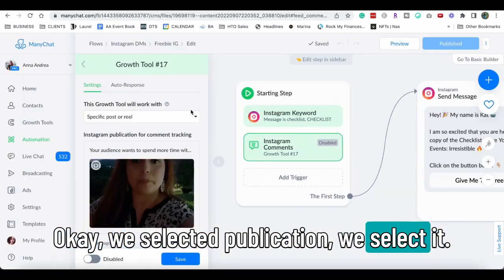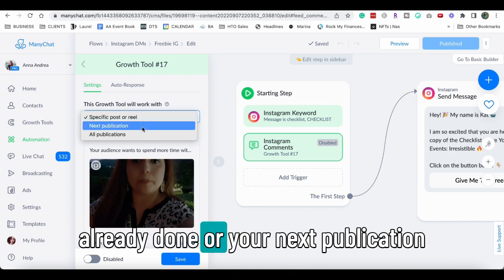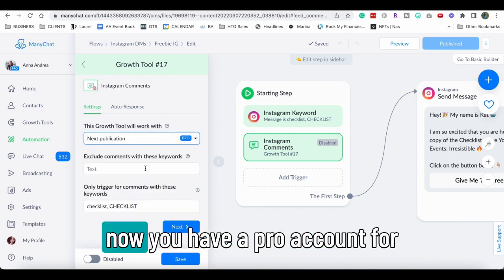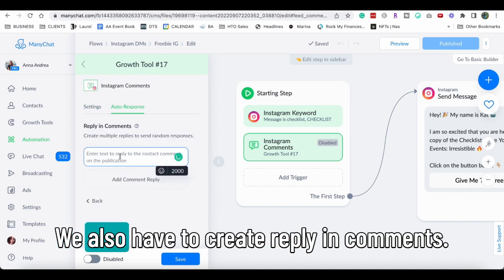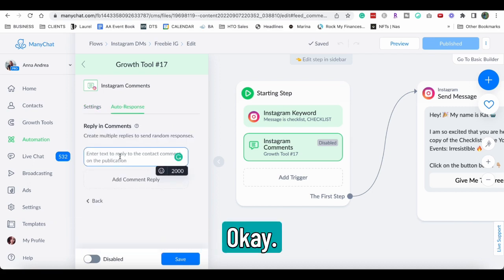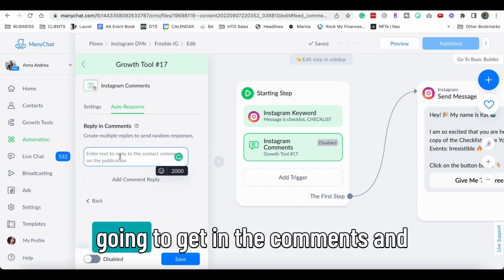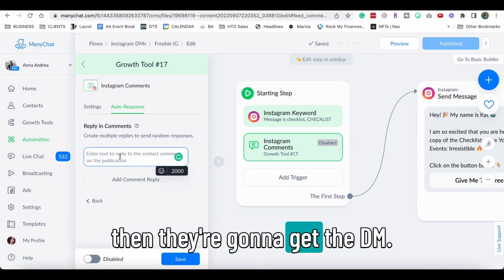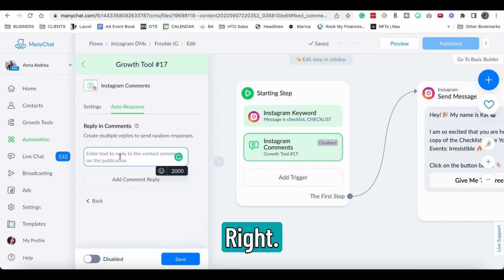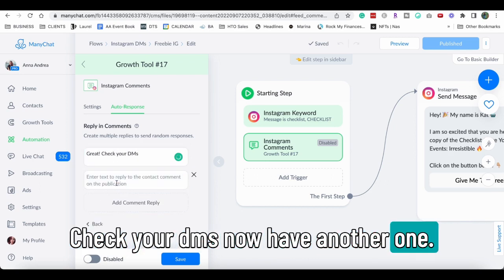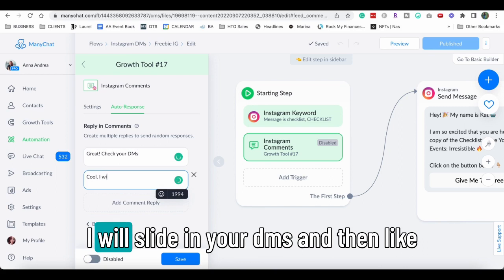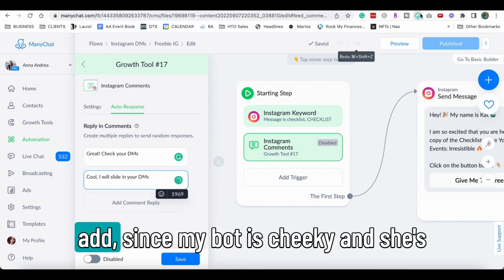Okay, we select the publication. We select it. Now it has to be a post that you've already done or your next publication. Now you have to have a pro account for it to be the next publication. We also have to create reply in comments. Okay, you got to create random responses that you're going to get in the comments and then they're going to get the DM. So it's two sided, right? Great, check your DMs. Now have another one. Cool, I will slide in your DMs. And then add.